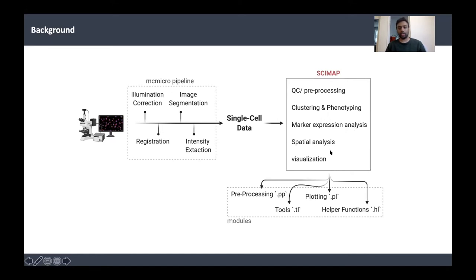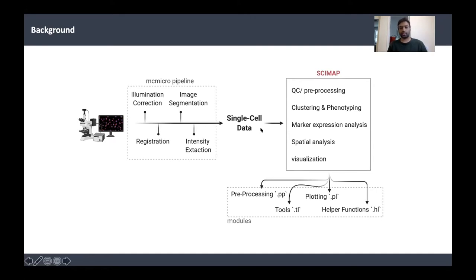For example, once you've identified different populations of tumor cells by phenotyping, you can look at whether a particular pathway is activated in a subgroup of tumor cells, or whether cell cycling is going on in another subgroup. With any spatial data, we also get the spatial location of each cell, and spatial analysis is a huge component. And finally, we have visualization.